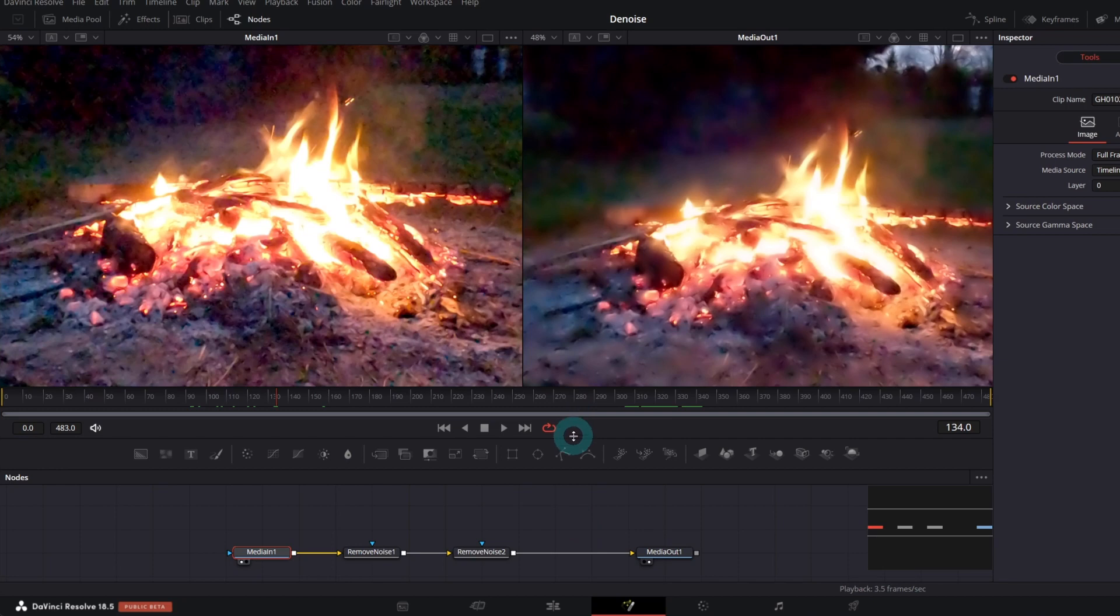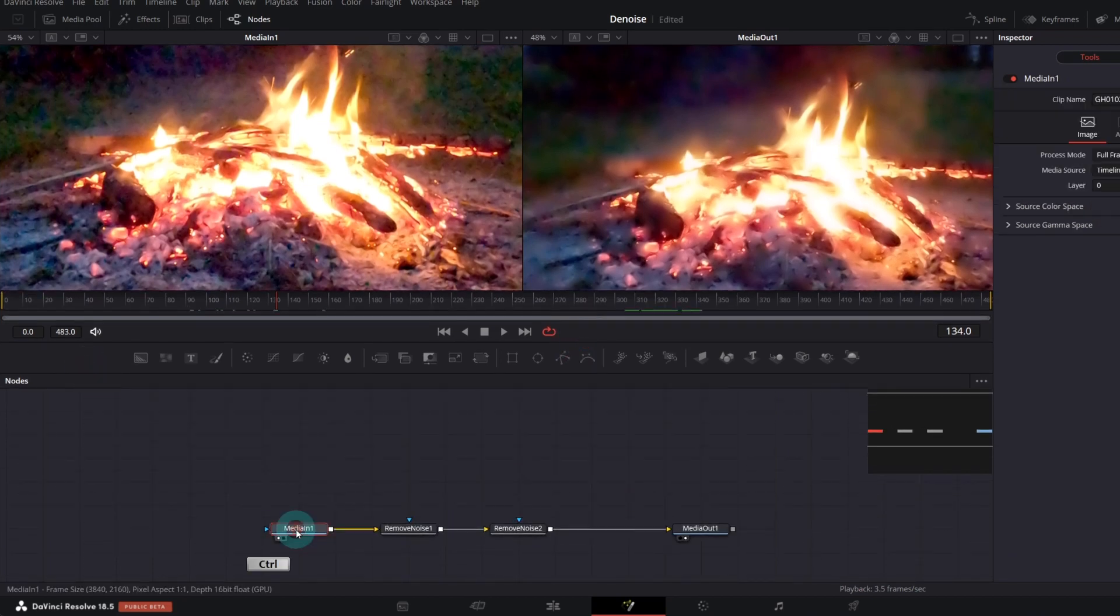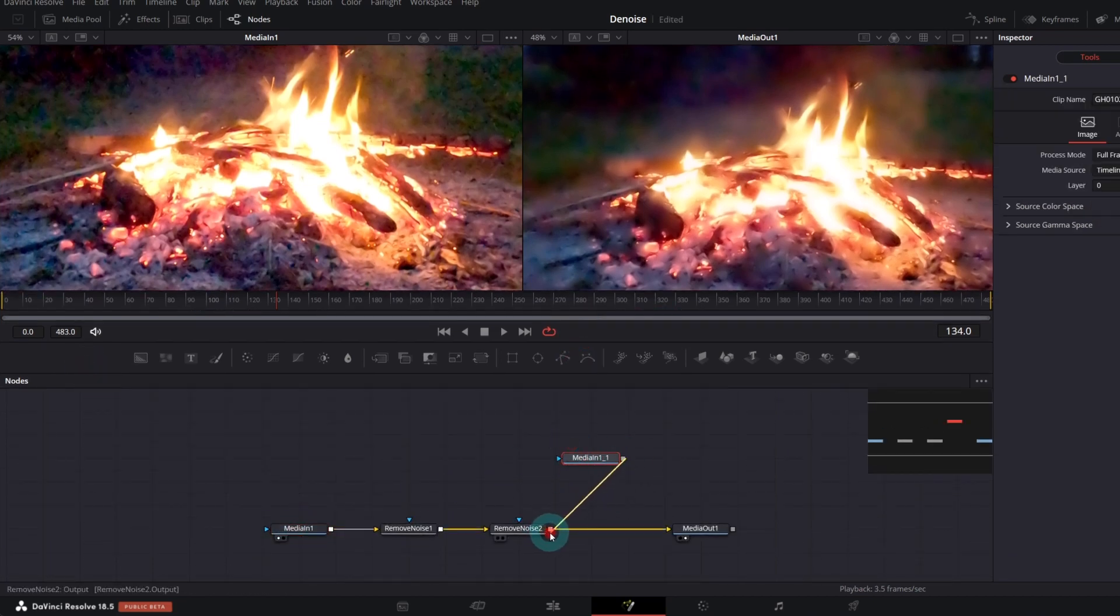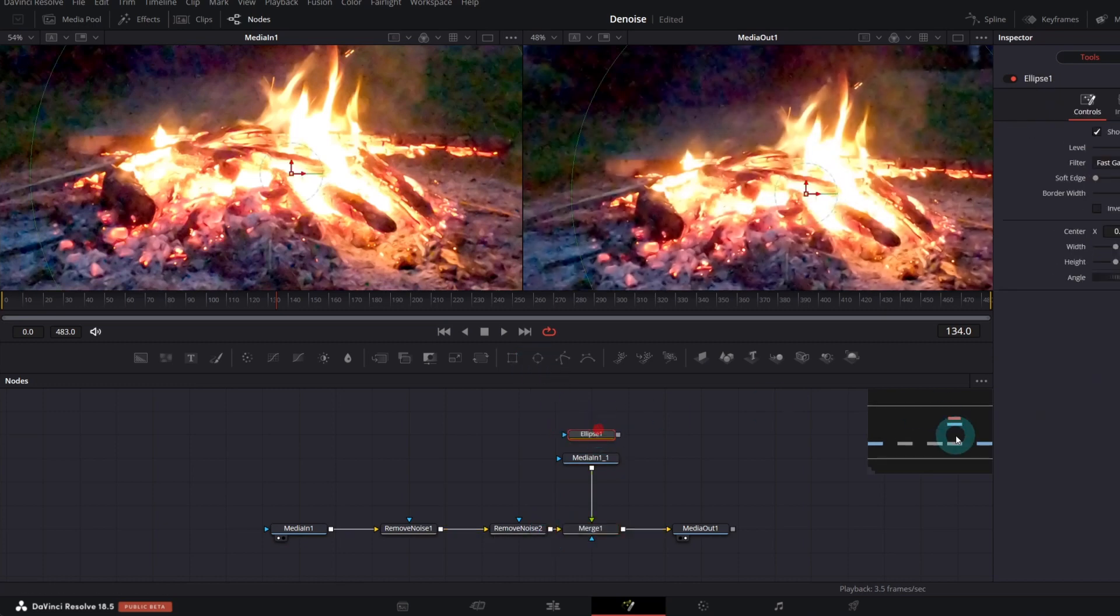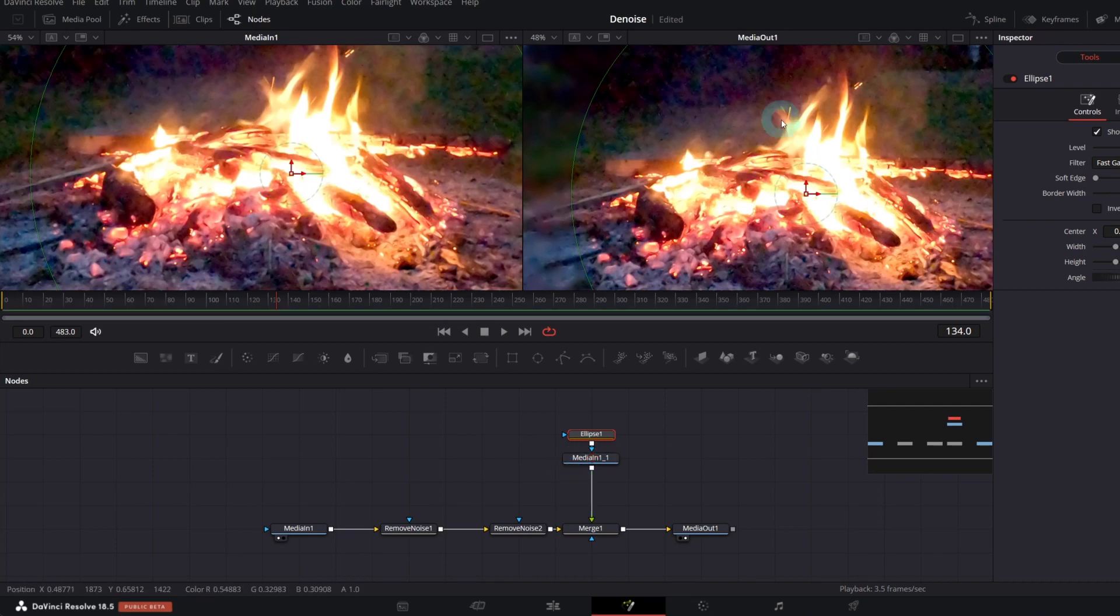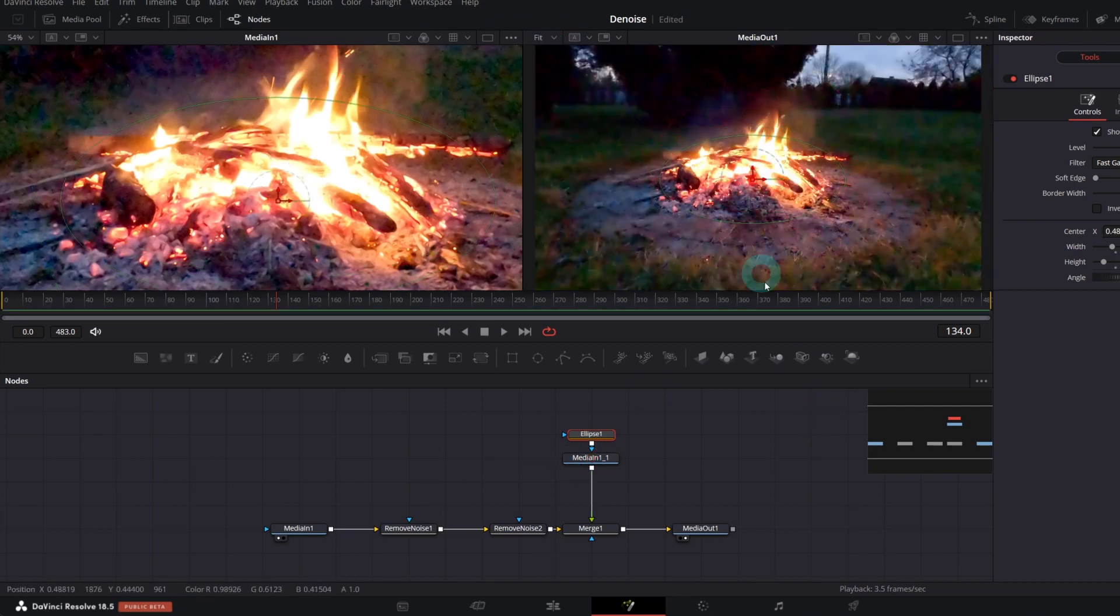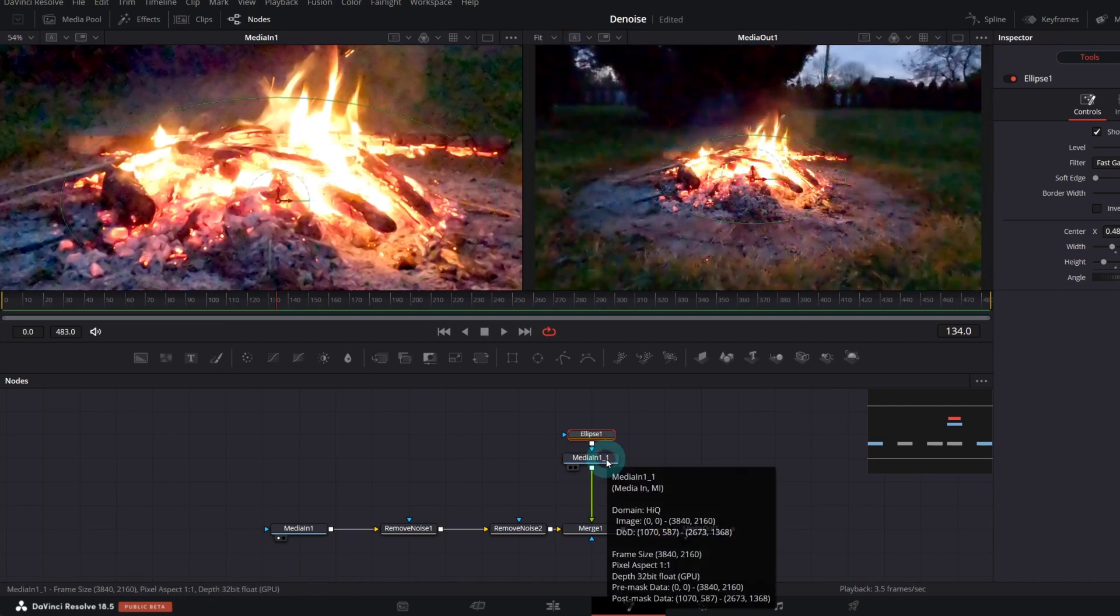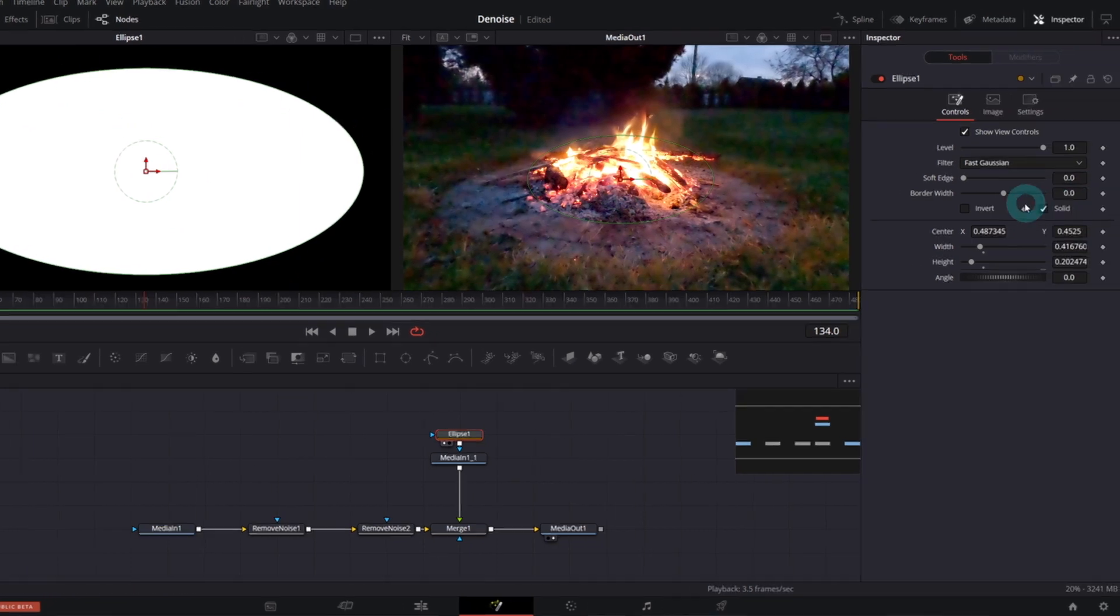So, what we can do is merge our original media on top of the composition and create, for instance, circle mask and adapt its size to cover only fireplace. Play with border width and soft edge parameters.